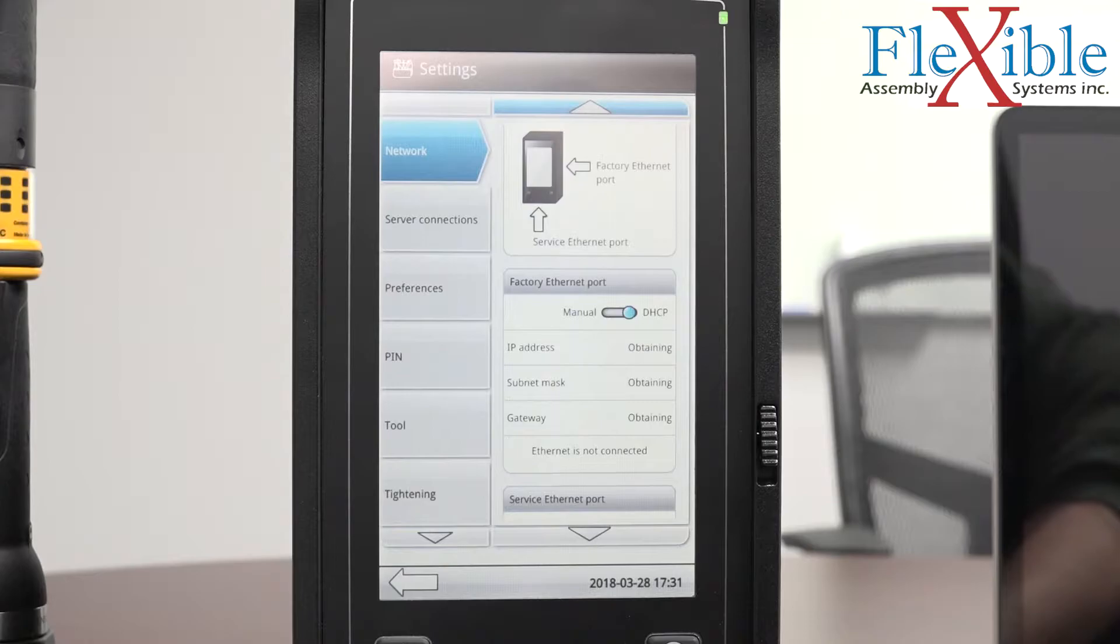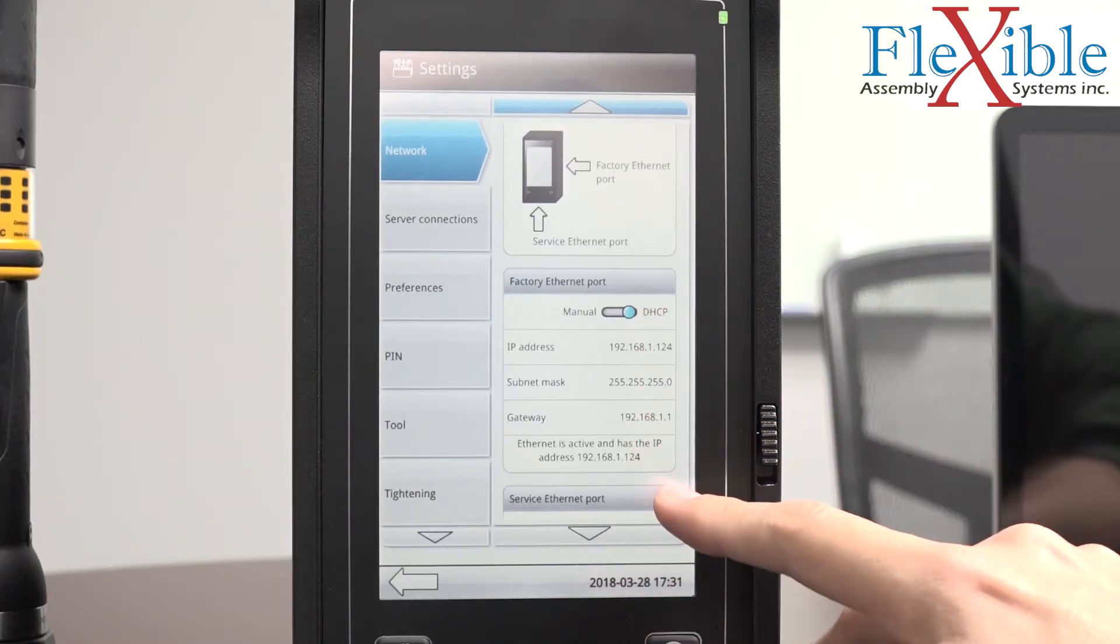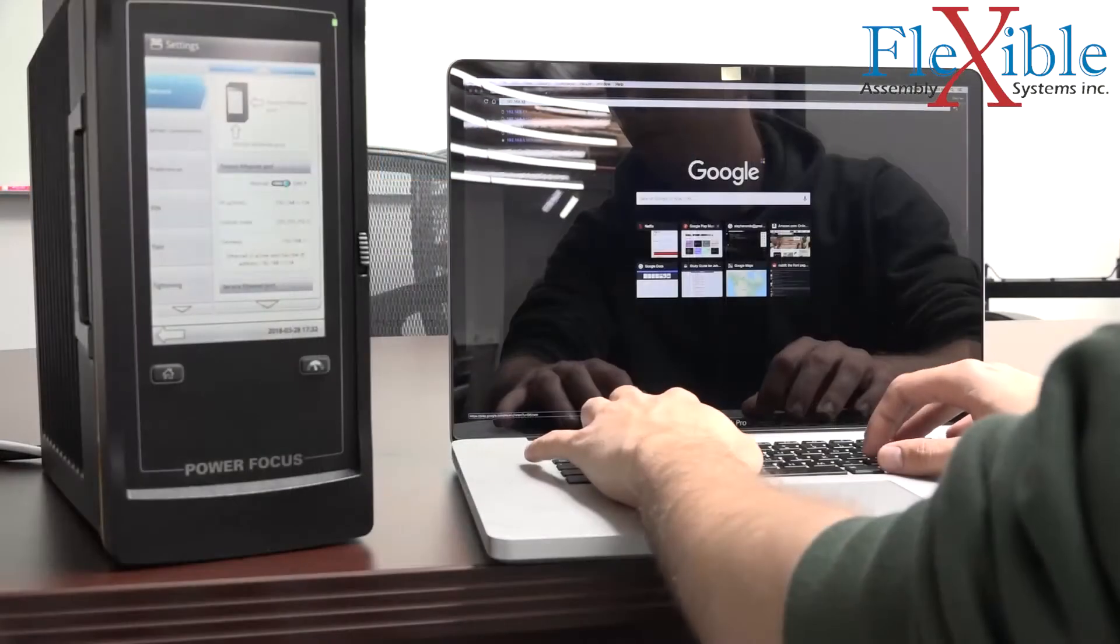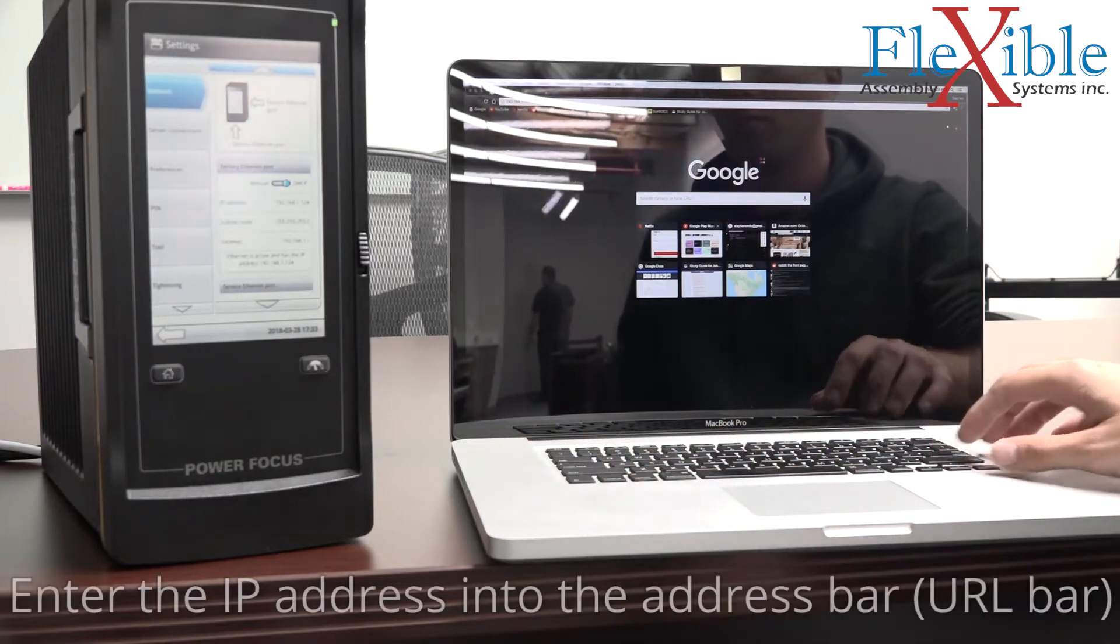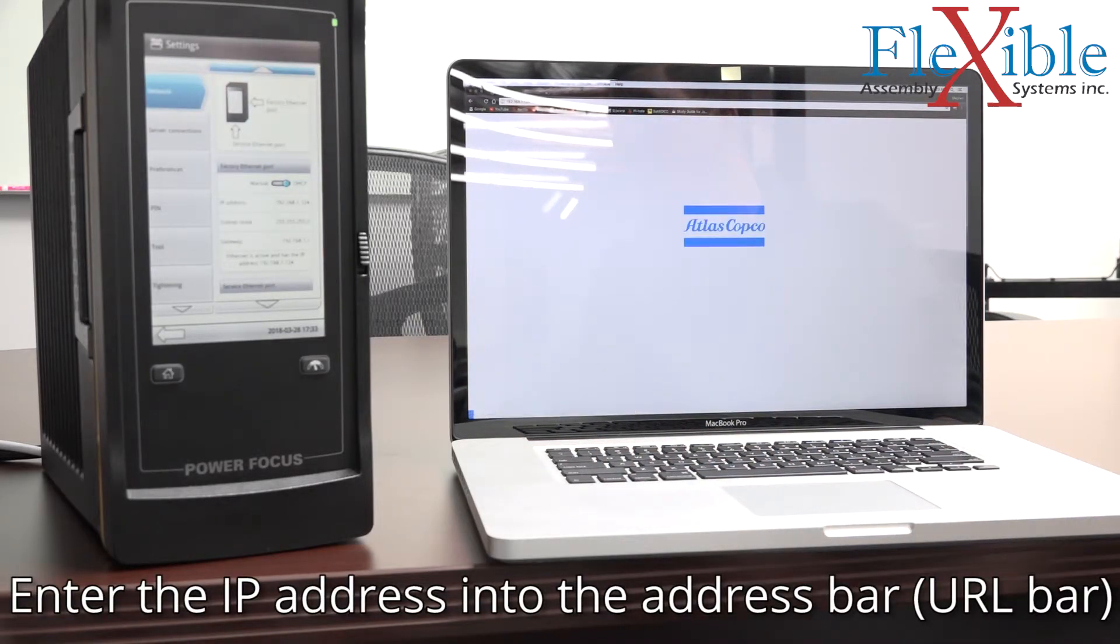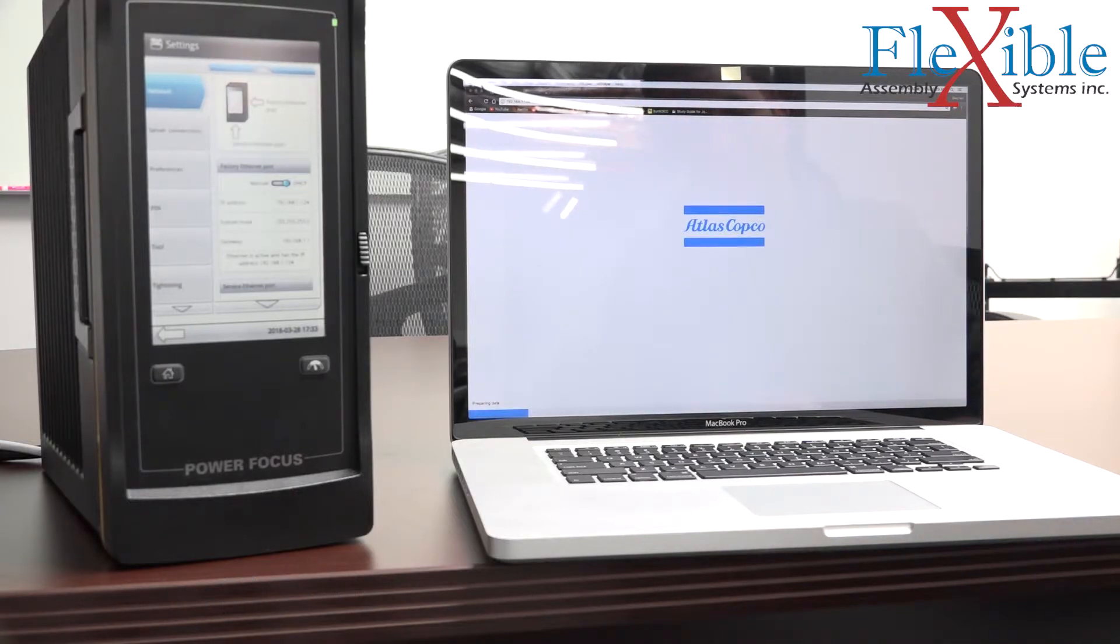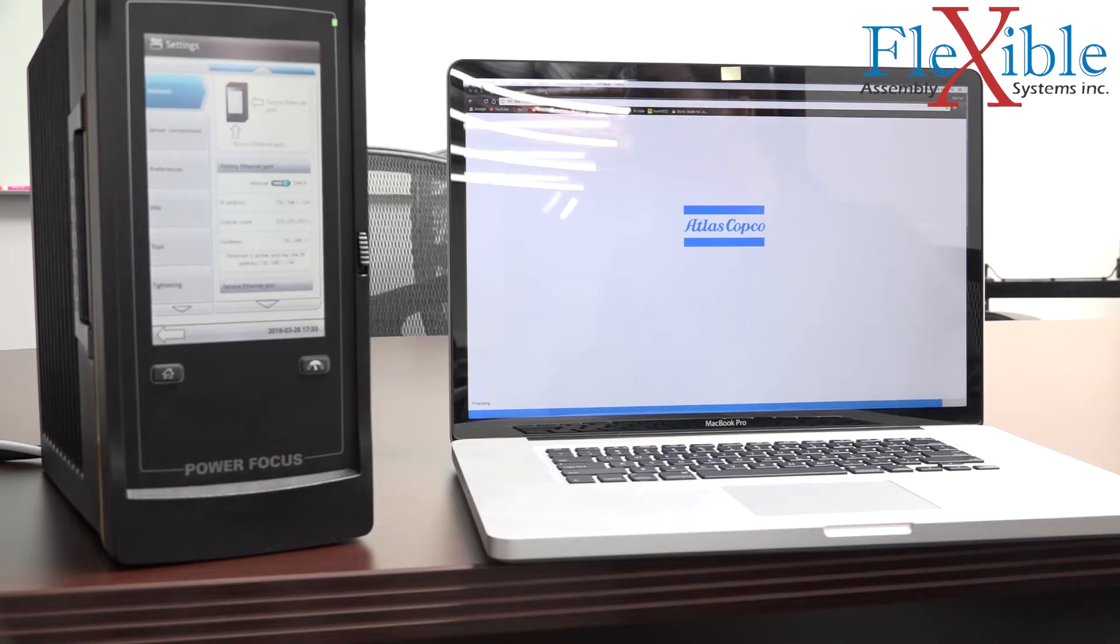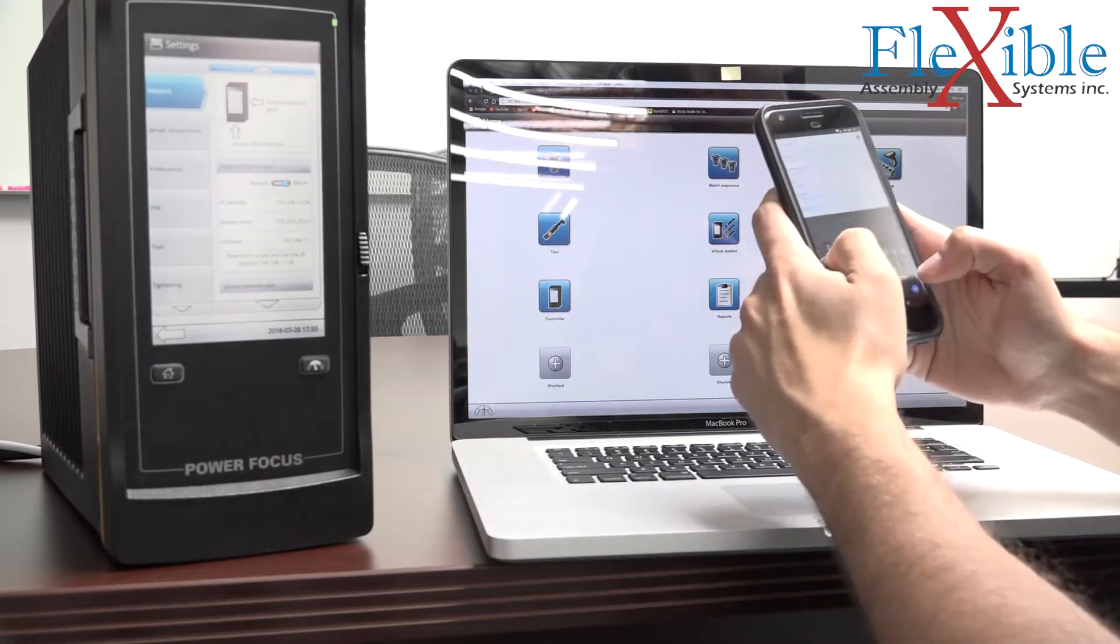Once you have the IP address of your controller, the rest is easy. Simply open up the internet browser on your phone, tablet, computer, or laptop that is connected to the same network and enter in the address exactly as it's displayed on the controller. You can be connected to the network through an Ethernet cable or through Wi-Fi. Both will work.